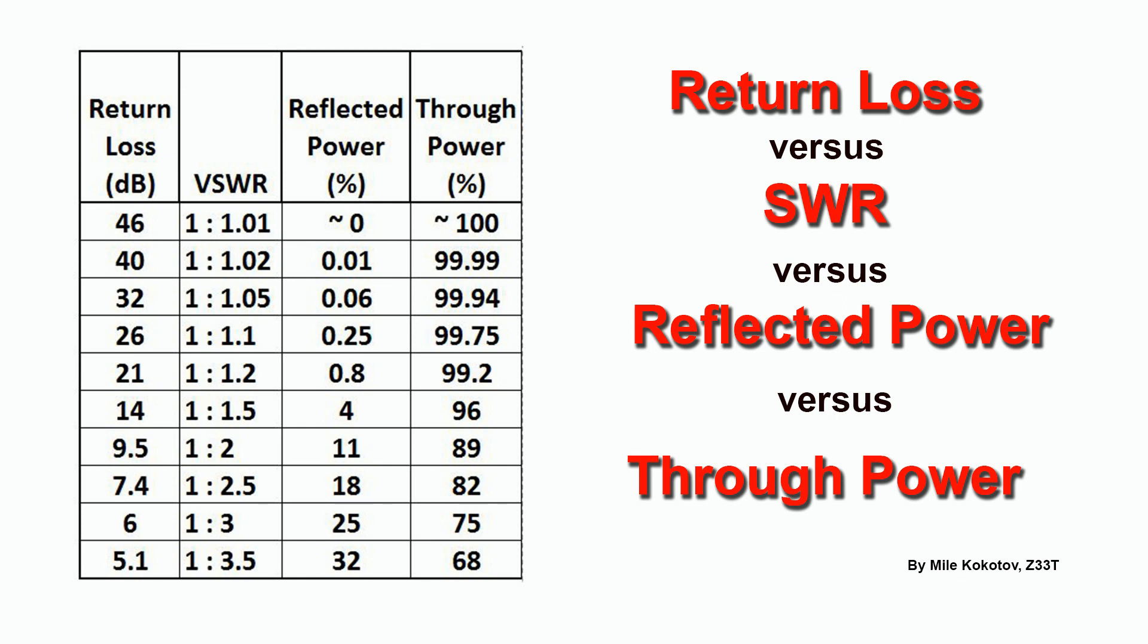0 dB return loss represents an open or a short antenna terminal and 45 or more dB return loss will be close to a perfect match.